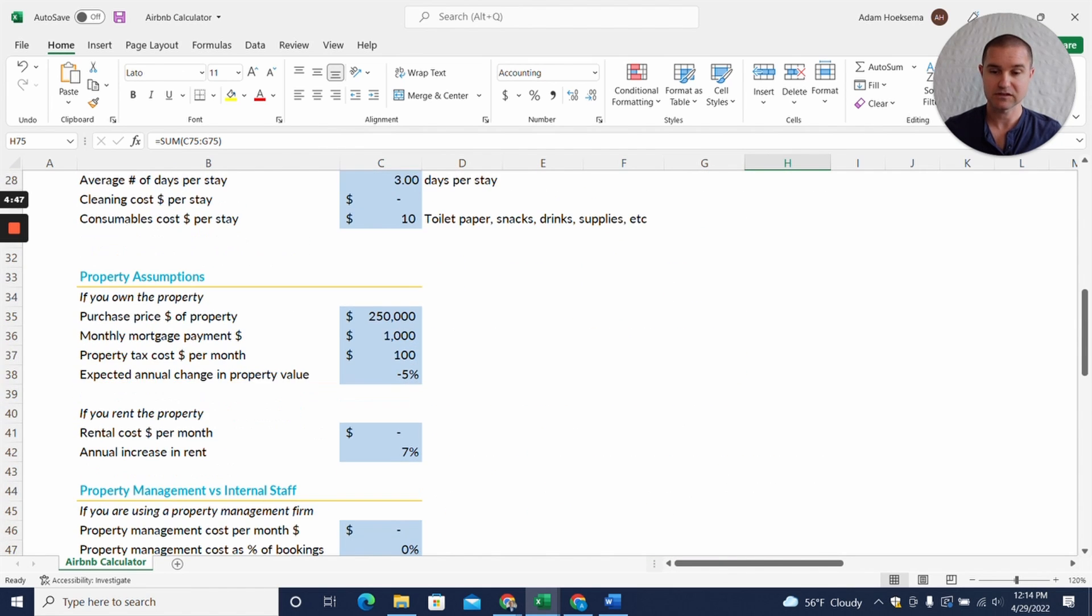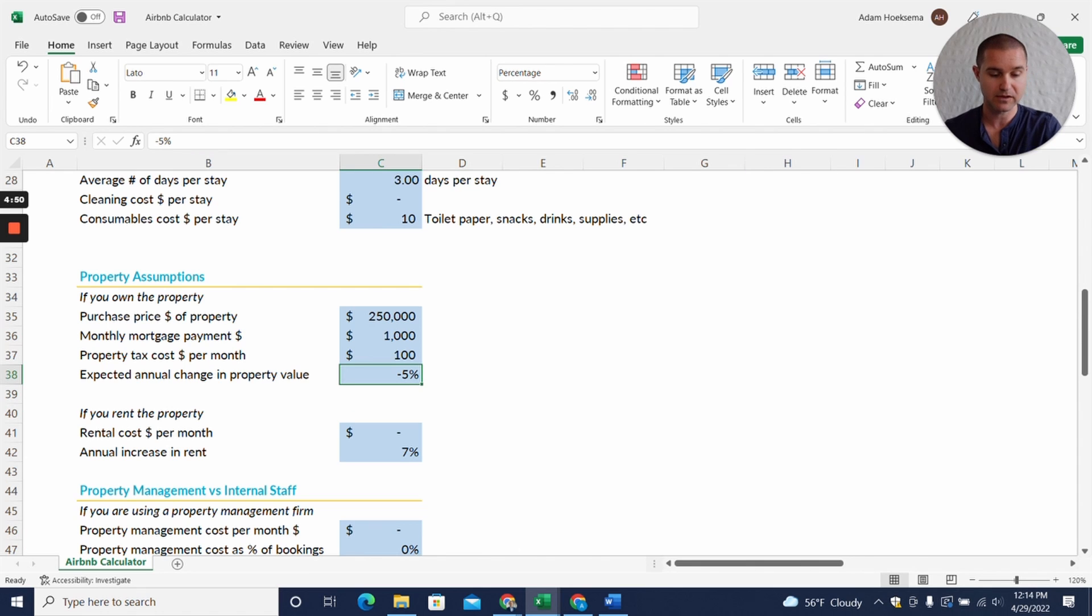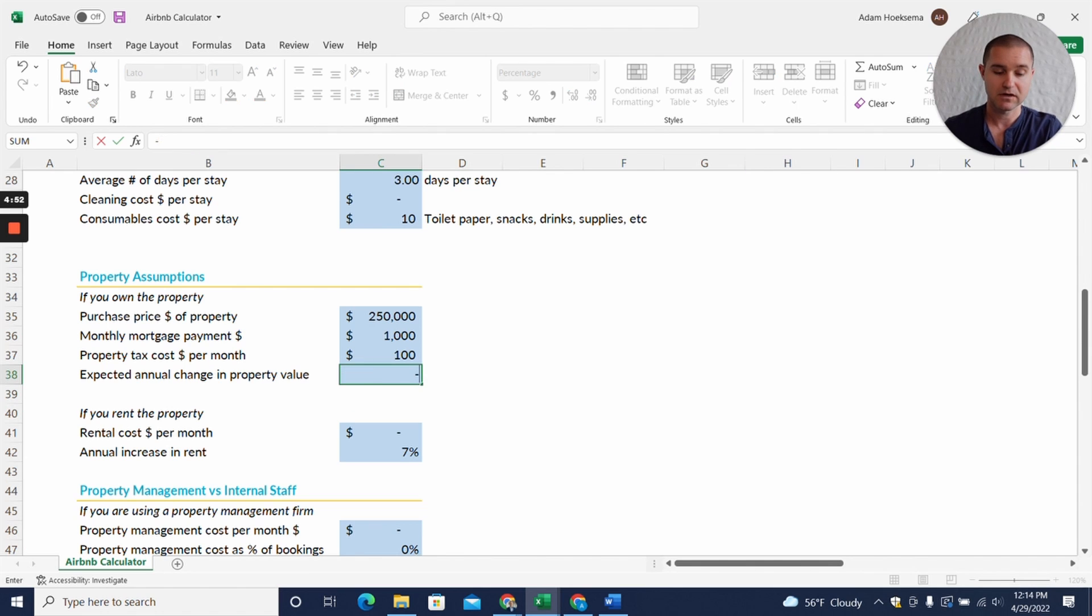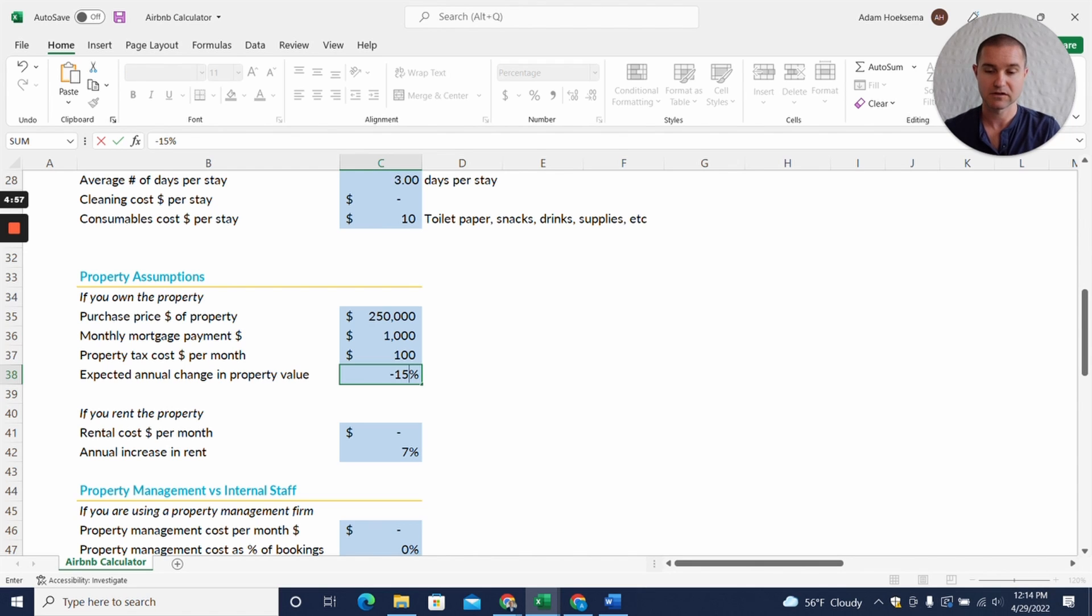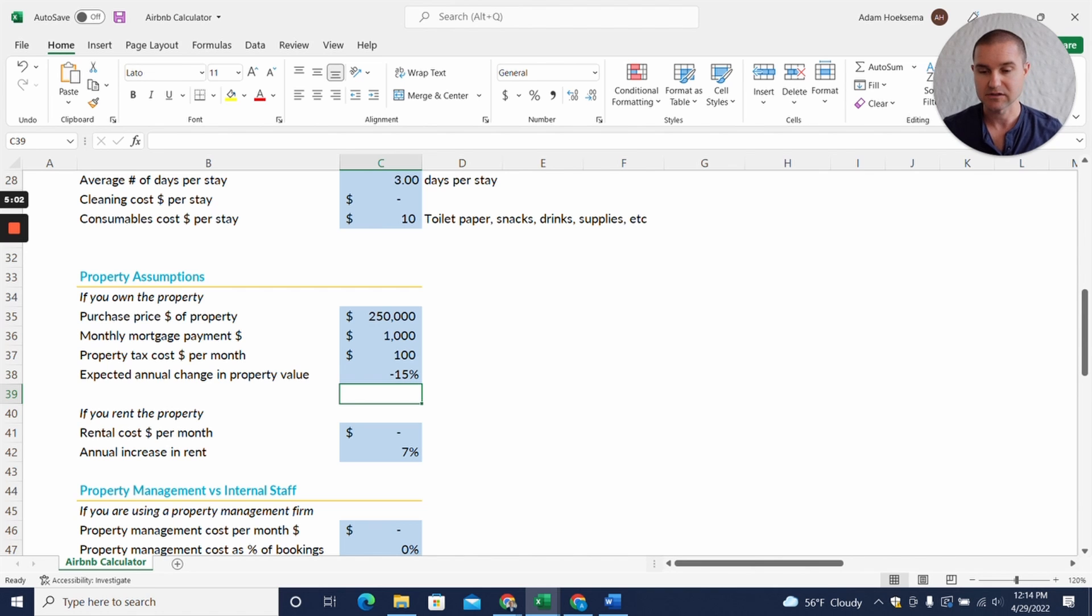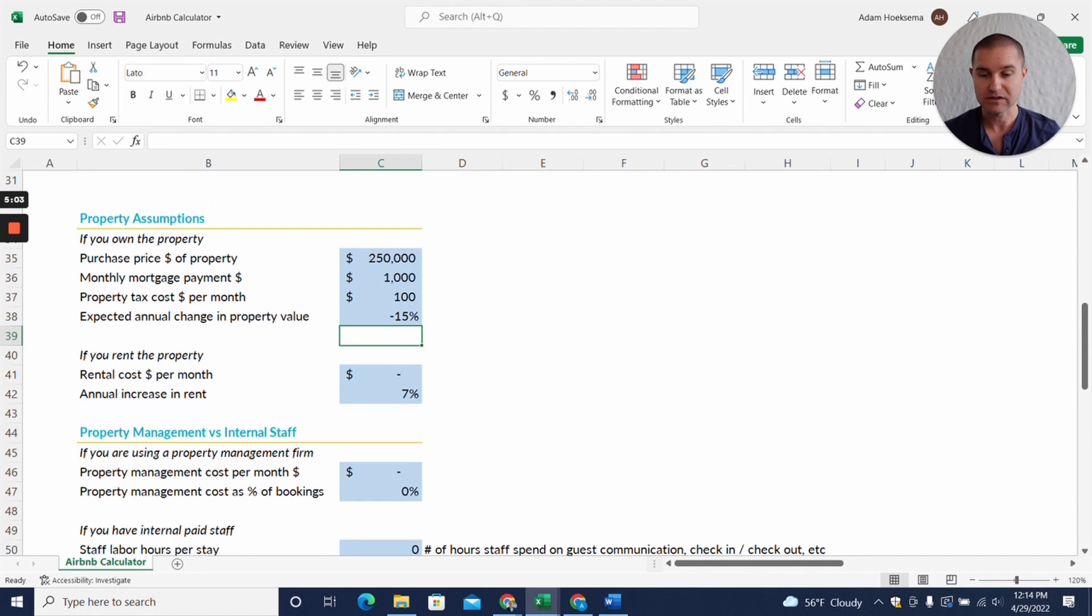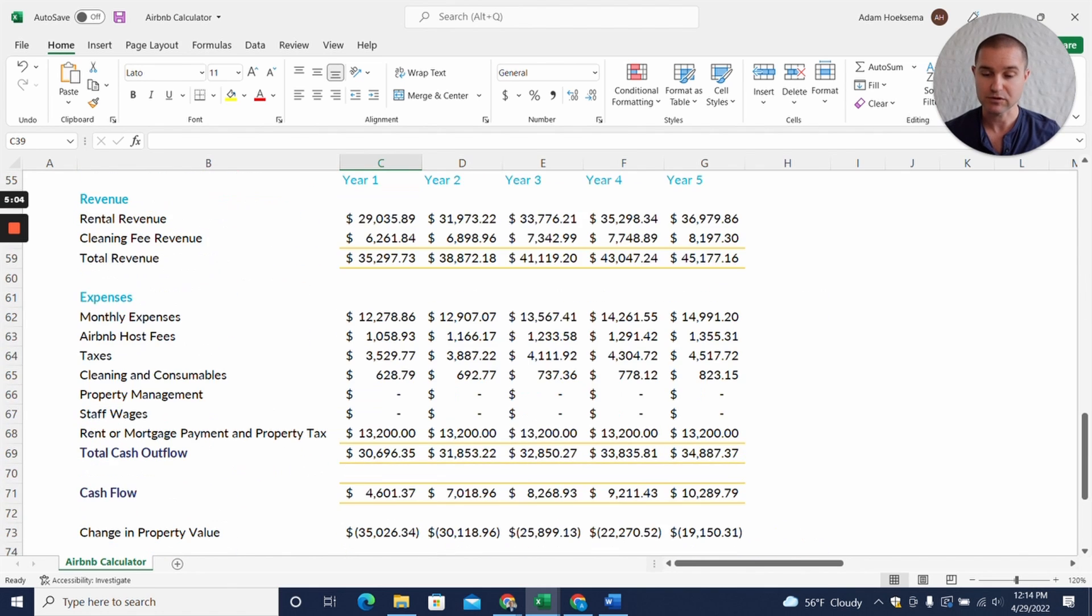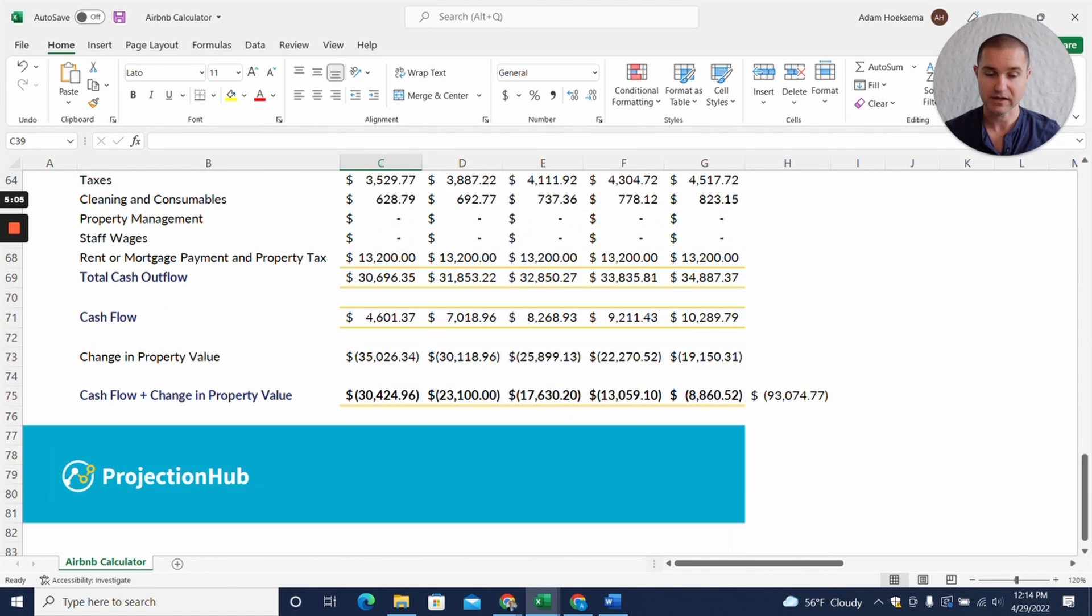Let's just say these property values have really gone up a lot lately. What if we had a big crash of just fifteen percent, which still wouldn't be as much as what we saw in 2008 housing crisis, but let's say it was fifteen percent. What would this look like? Now we're losing $93,000 just on this one property alone.